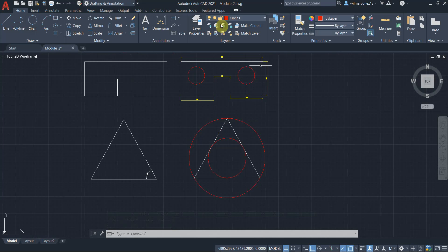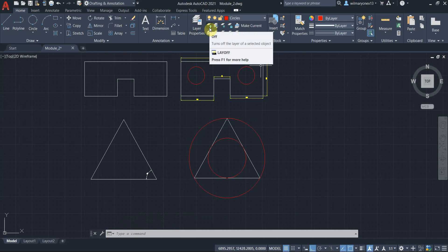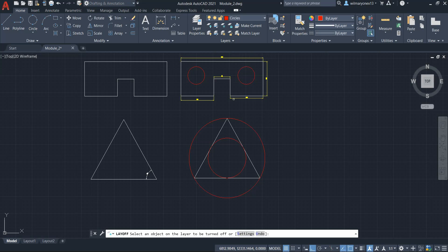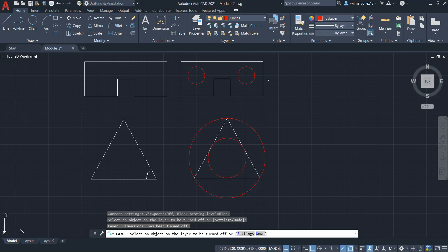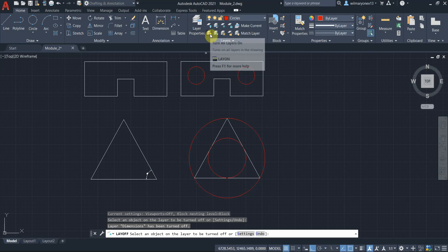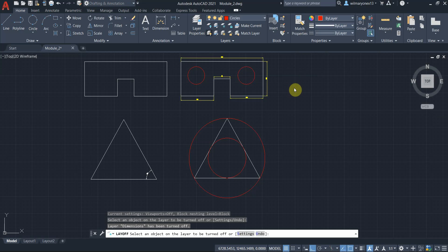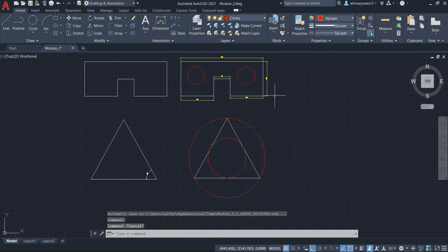So as you can see here, there is a shortcut for turning layers off. So let's say I want to turn off the dimensions. So if I select this button, and if I click on the dimensions, as you can see, turn the dimensions off. And you can also turn all layers on. Here we go.